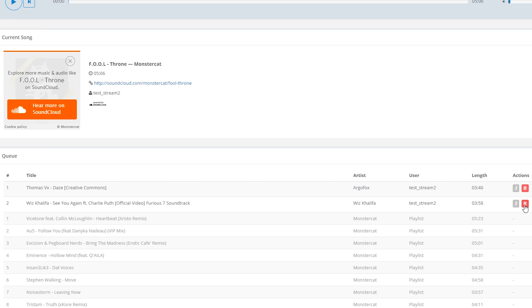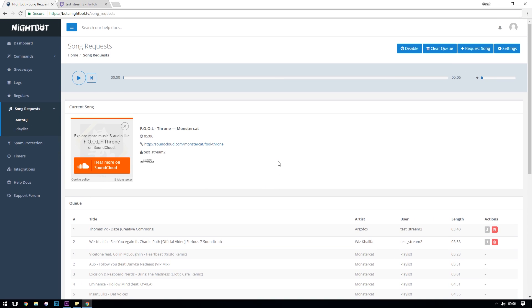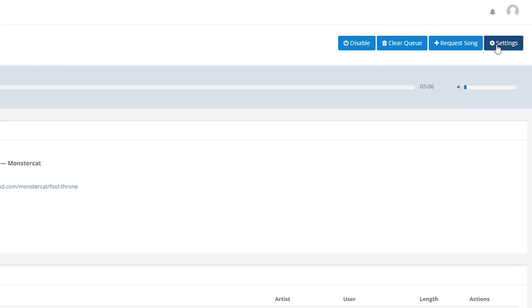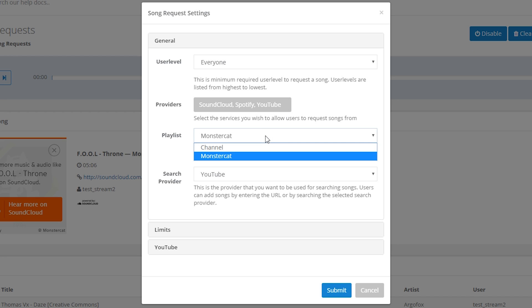That's pretty much it for the Auto DJ page. Next we'll look at setting up an alternative default playlist to the Monster Cat one, which is there by default. So if you want Auto DJ to play songs from one of your handcrafted playlists, rather than the default one, whilst there are no requests in the queue, firstly you need to jump back into the settings quickly and change the playlist from Monster Cat to channel and click submit.